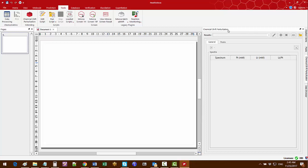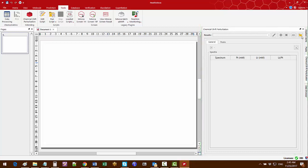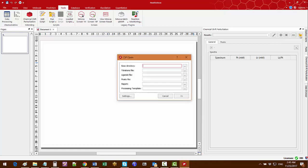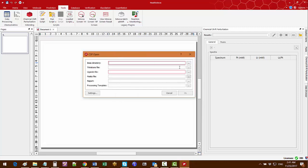I bring up the chemical shift perturbation panel. I click the CSP open tool to enter the base directory where the titration spectra are located.